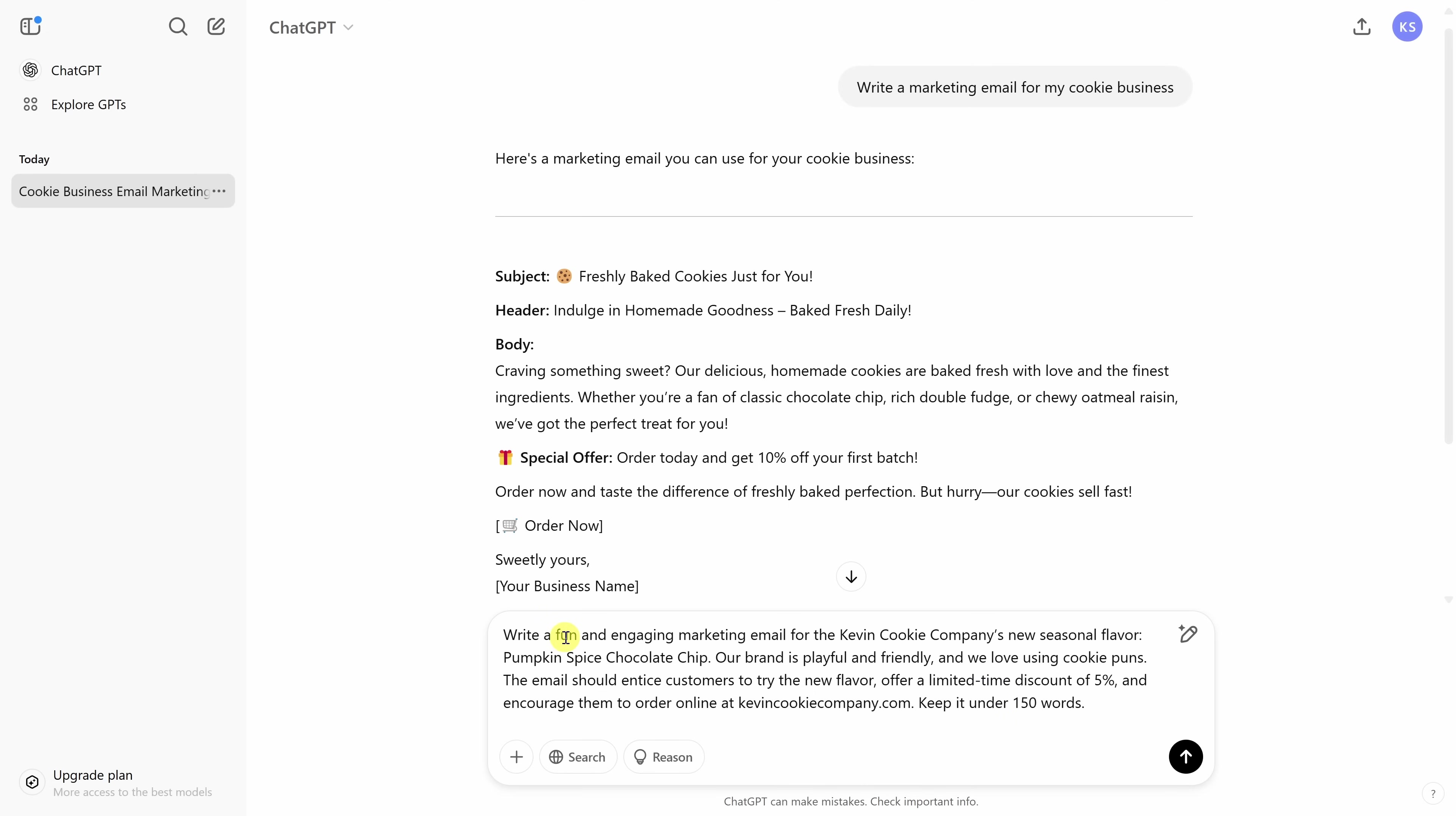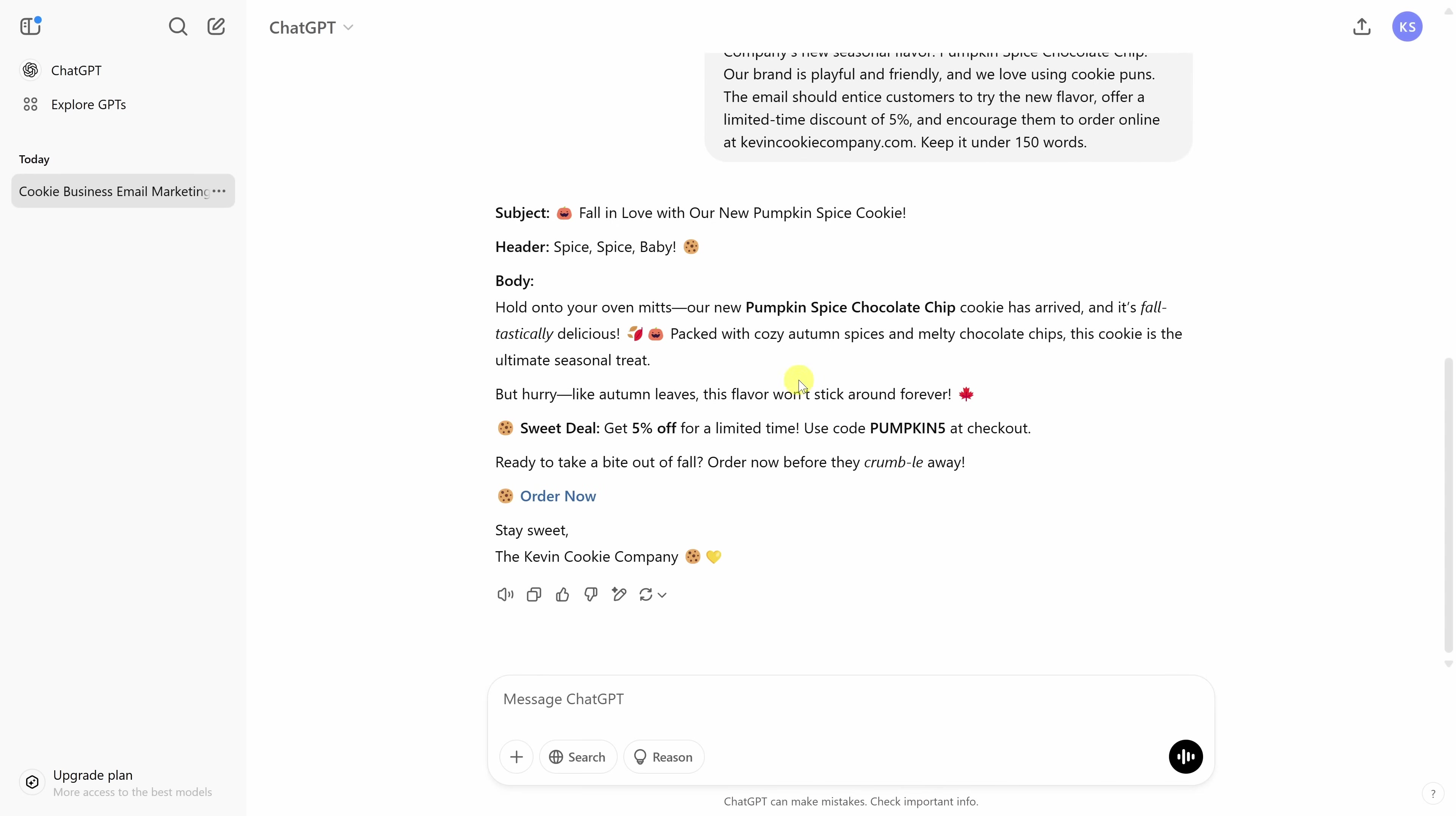Now that we've typed in a more detailed prompt, let's see what type of impact that has on the output. Let's send that through. Right up above, we can now see the new output. And this is so much better and less generic. Up here in the subject, it calls out the new cookie that we're launching.